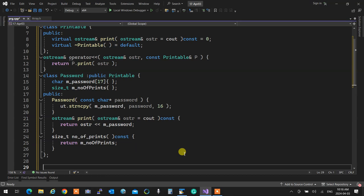Problem: print is supposed to be const, so it cannot change the object. I cannot increment Number of Prints inside a const function. Removing the const is wrong for two reasons: first, print should be const; second, you'd no longer be overriding the base class method, making it abstract. So what can we do? I need to tell the compiler: I know this function is const, but I want to change exactly one thing.